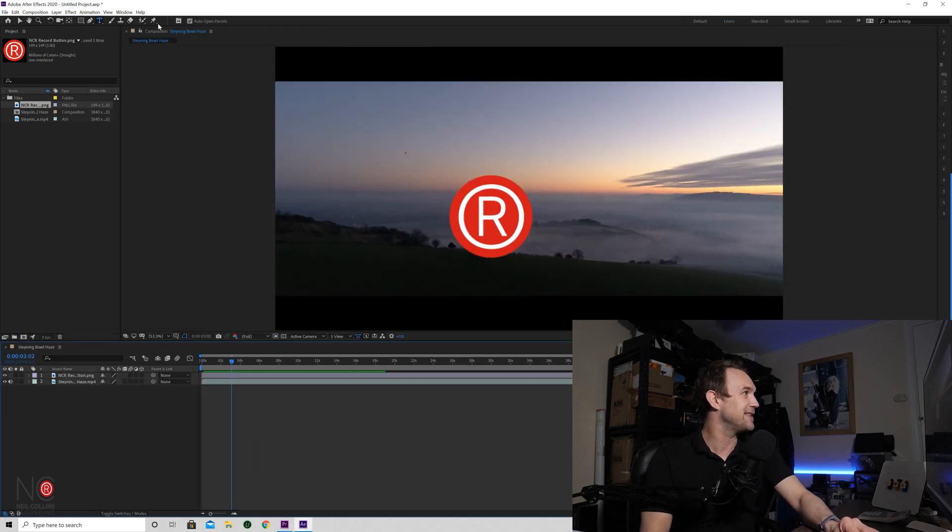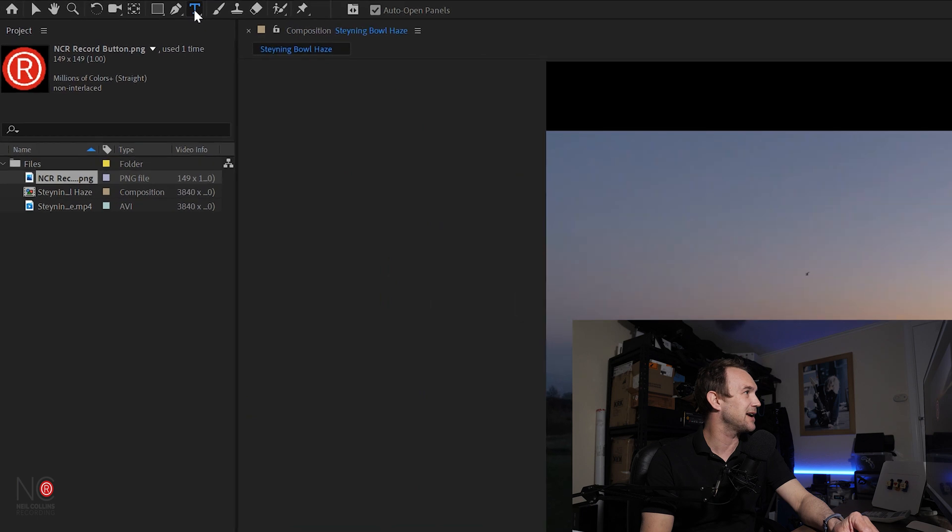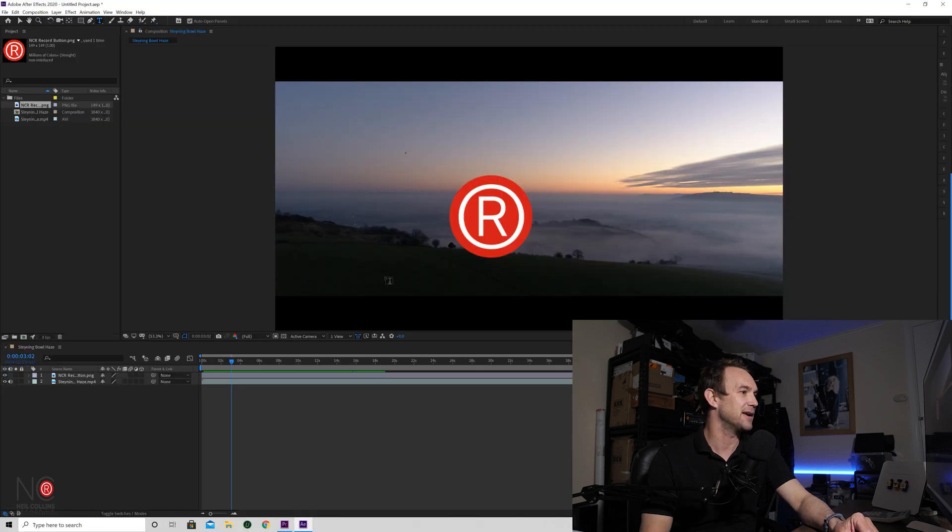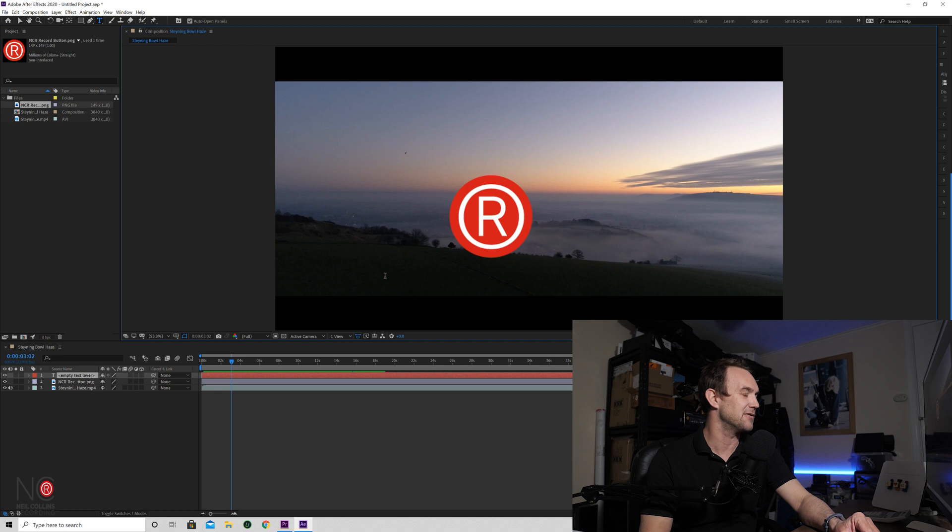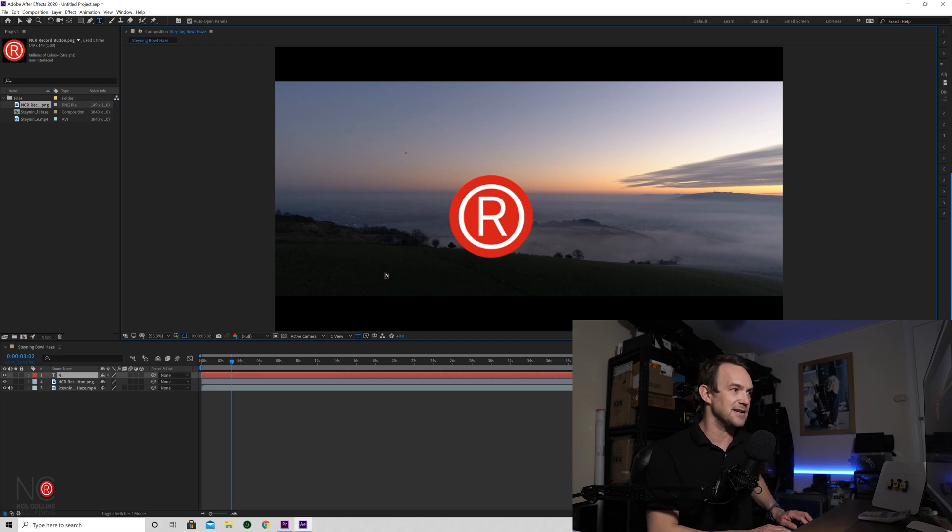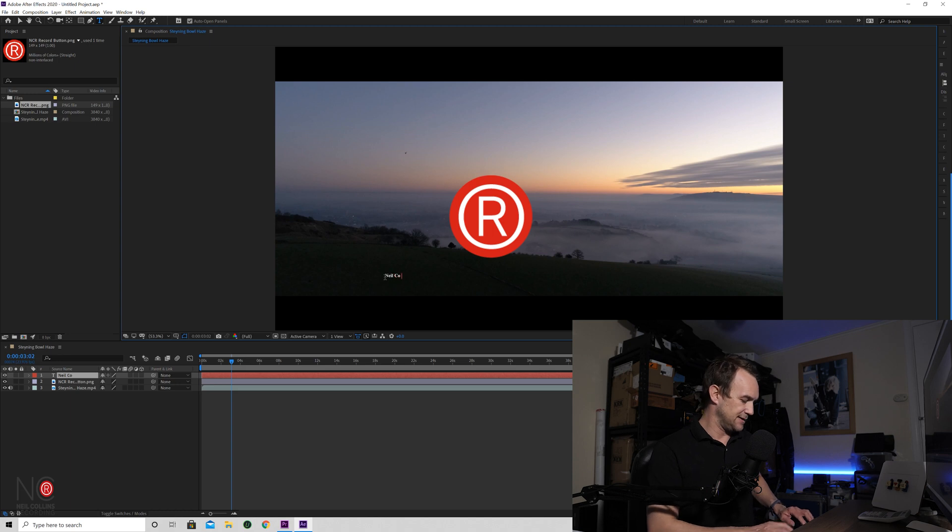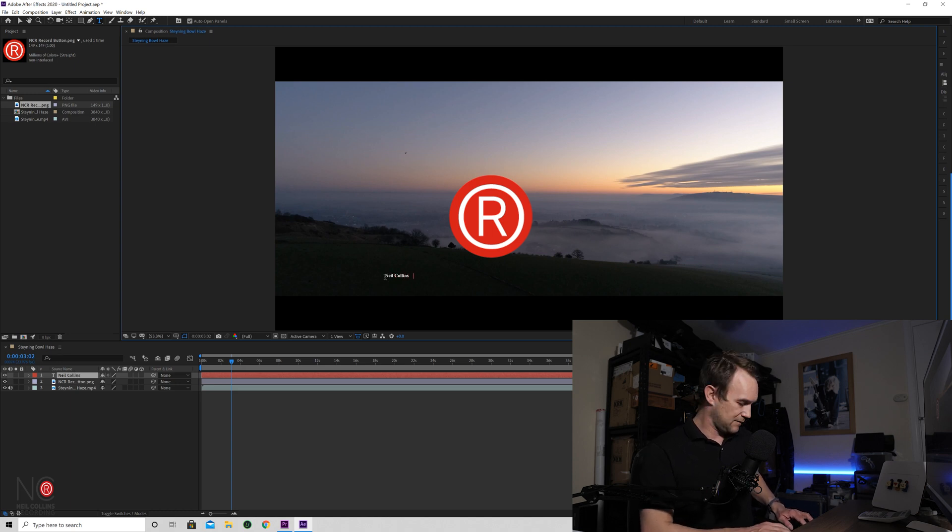Say we now want to add some text. So we're going to go to the text button in the top here, click on that. And then we're going to go to our project and just click on the project and then just write some text. So Neil Collins Recording.